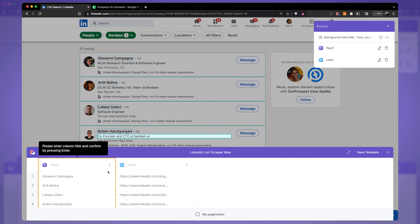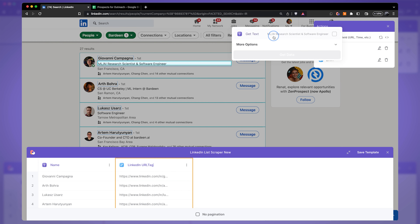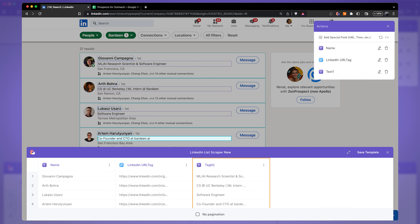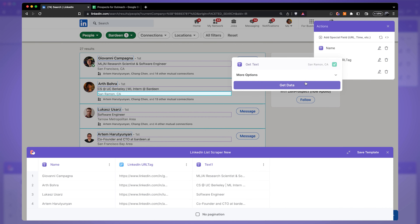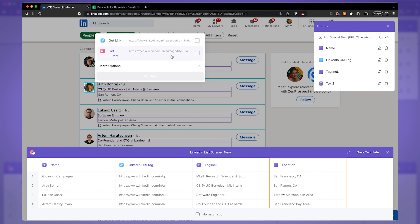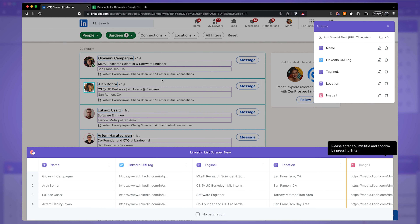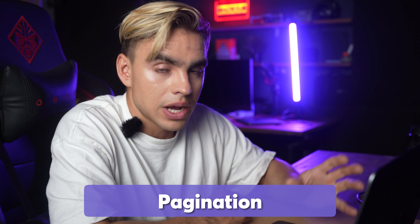Click 'Get Data.' The first field will be 'name' and the second 'LinkedIn URL.' Let's also grab the tagline, location, and avatar. The avatar and full name both link to the LinkedIn profile page, so we can grab the LinkedIn URL from either — since I already have it, I'll only get the image.